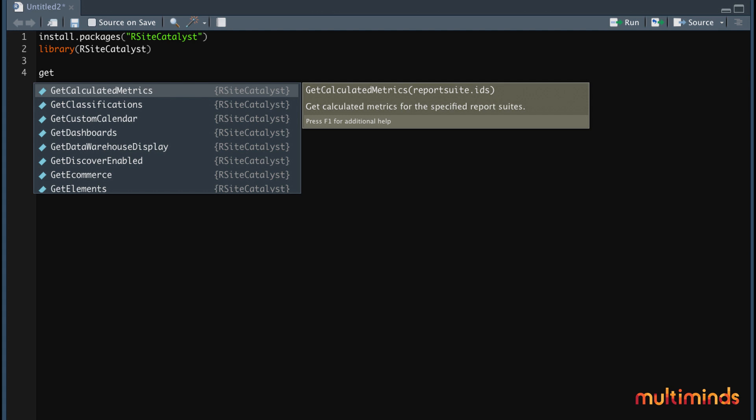If you are not sure which possibilities are available, you will see that R automatically fills in the functions that are available. If we start typing get, you will see a complete list of all the functions in our site catalyst package. Most of them speak for themselves and R also gives you a short description for each function.